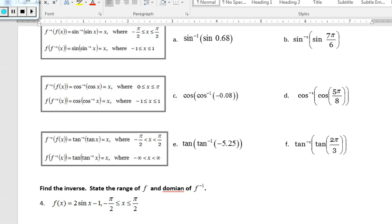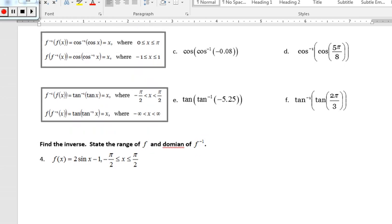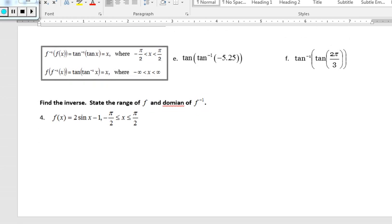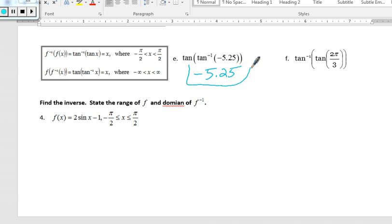For problem e, the inverse tangent is on the inside, so the expression becomes a coordinate for which we're looking for the angle. For the inverse tangent, the domain is defined from negative infinity to positive infinity — there is no restriction. So the tangent and inverse tangent cancel each other out, and we wind up with negative 5.25.